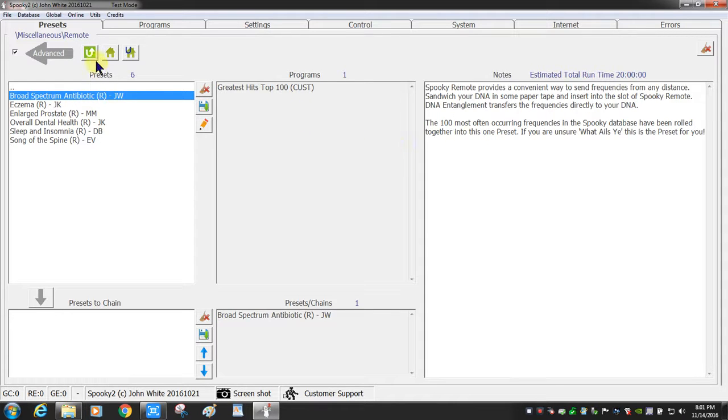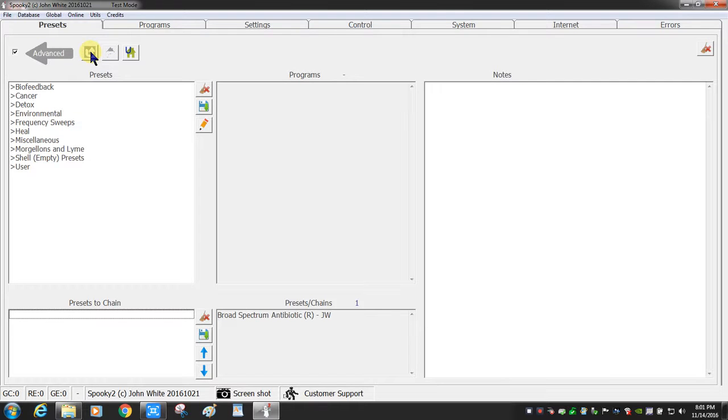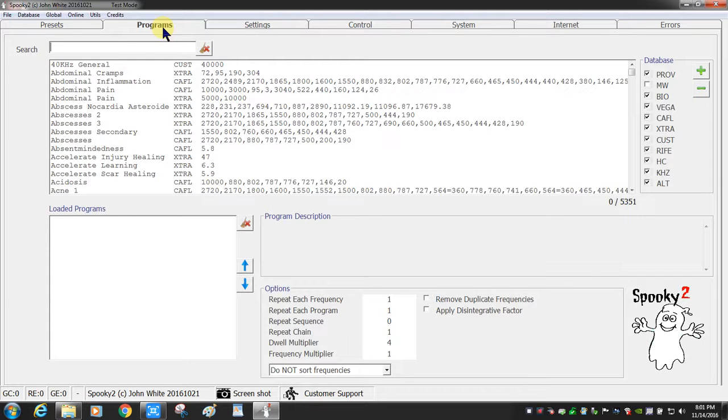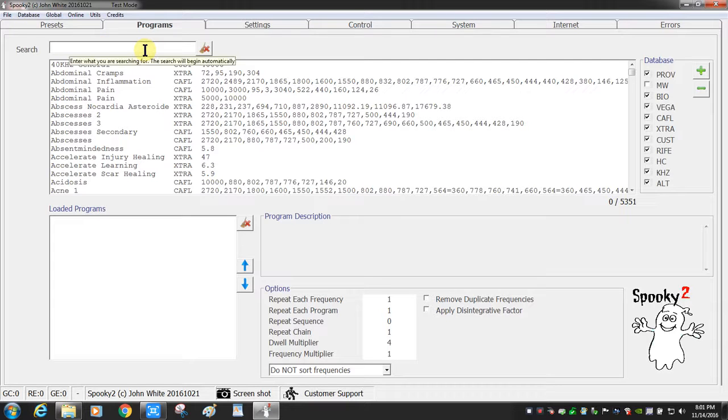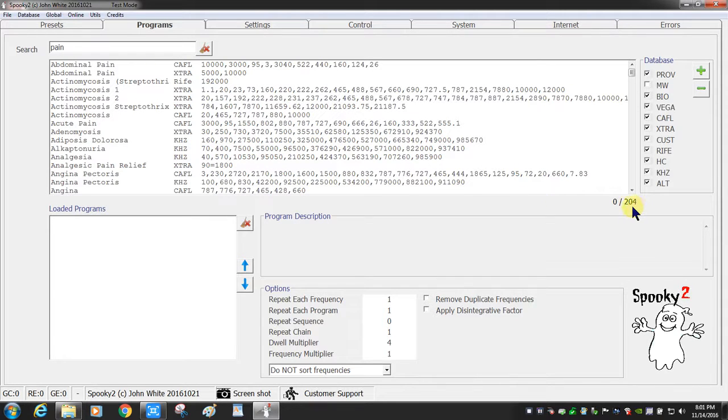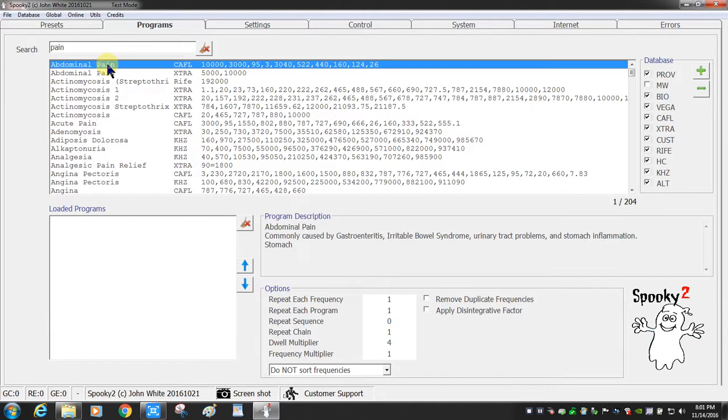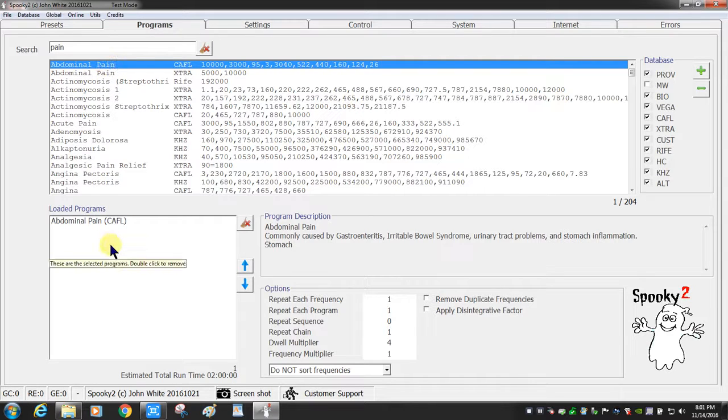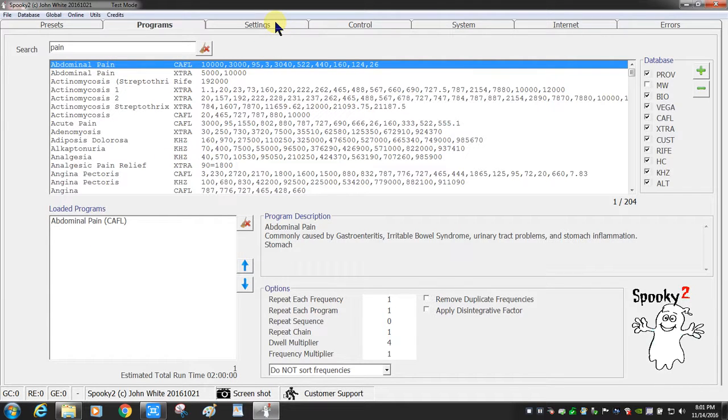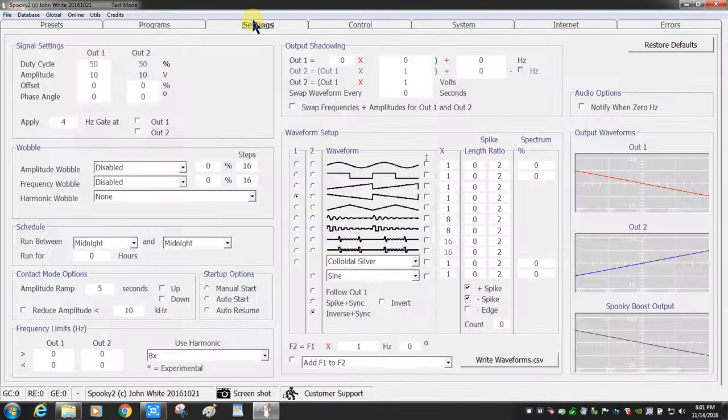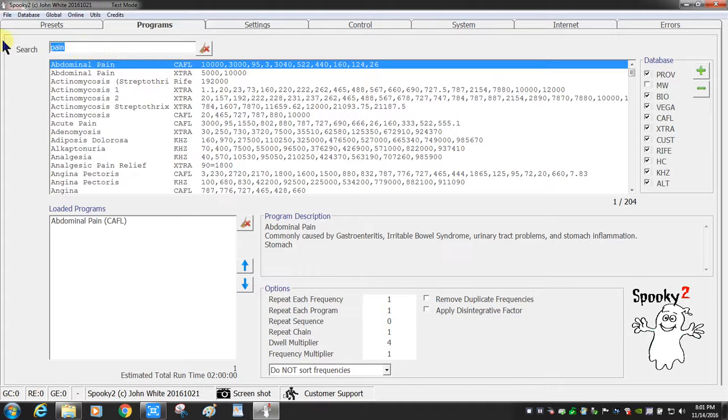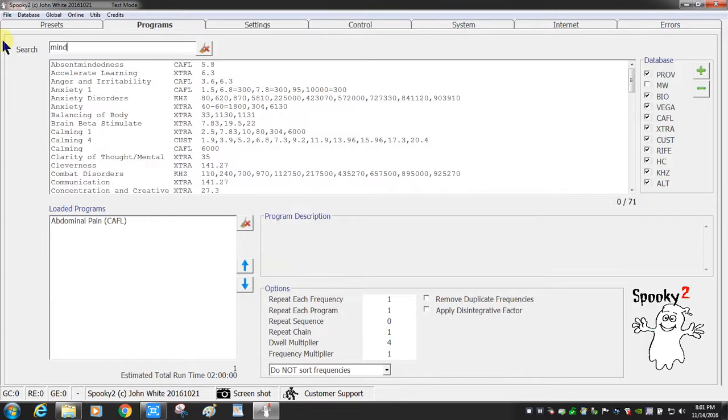In your programs tab, you can search for pain. Click on enter, and you can see that there's 204 programs that have something to do with pain. You can double click it to load it. You can search for, let's say, mind, you know, if you're looking to address brain fog or whatever, you can look at these. You've got 71 to pick from.